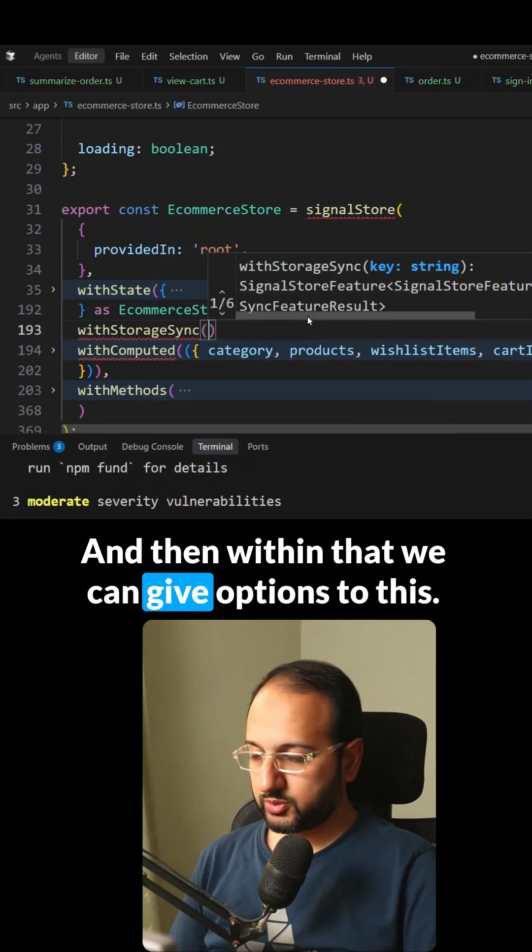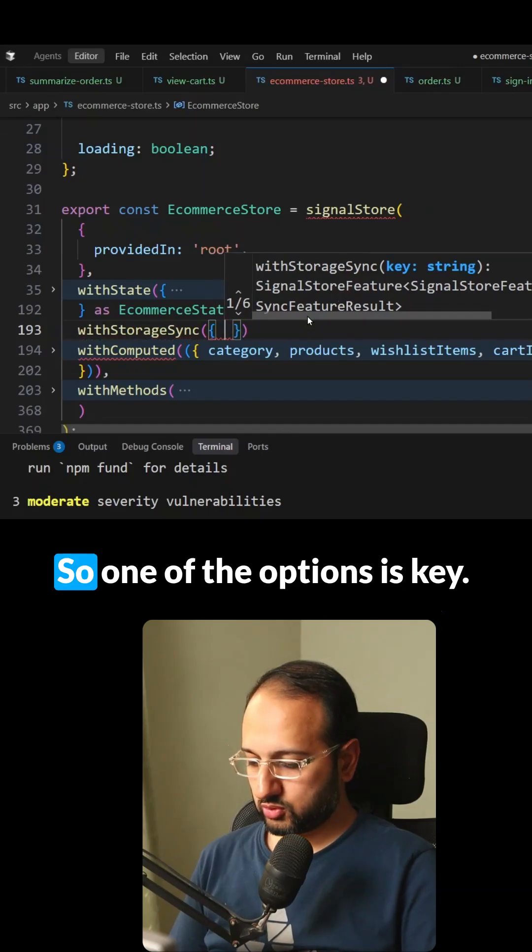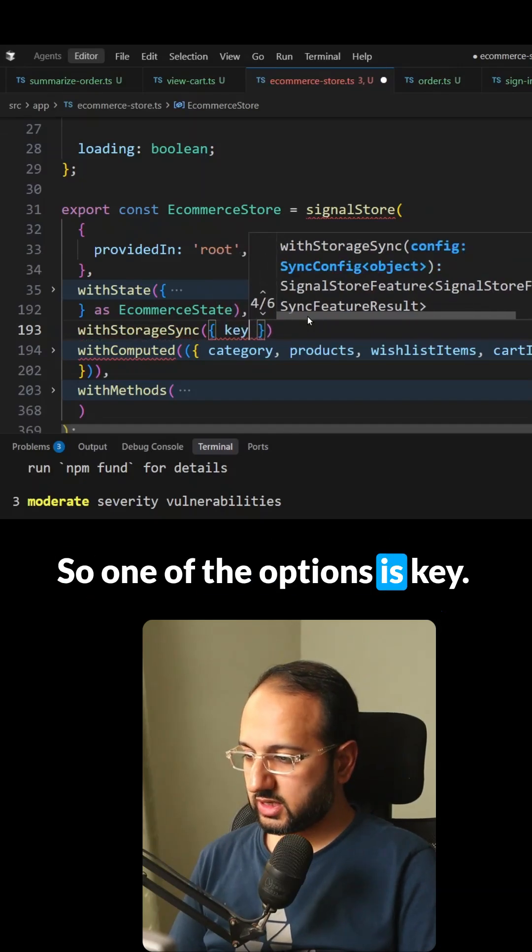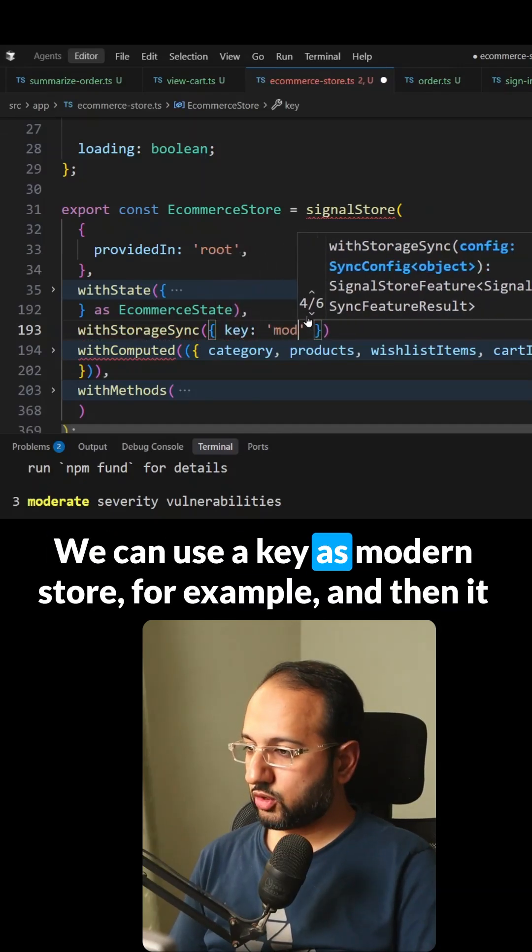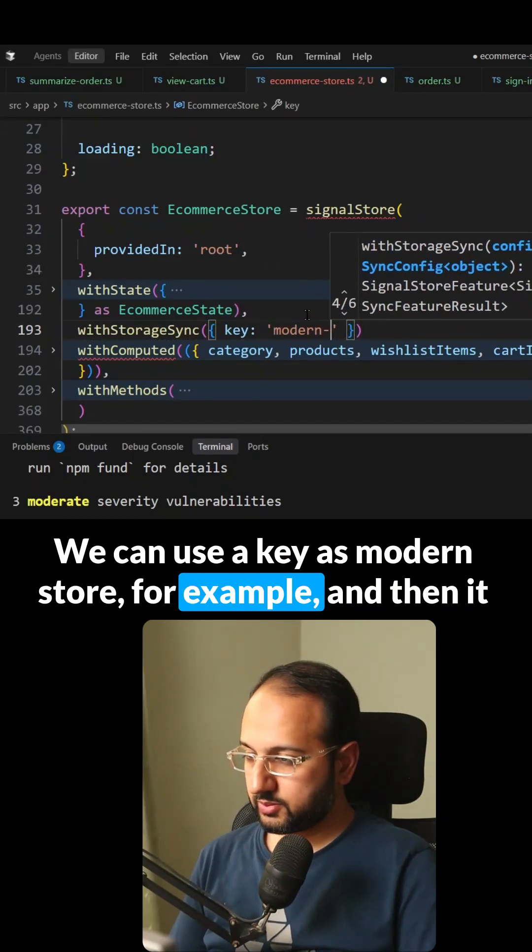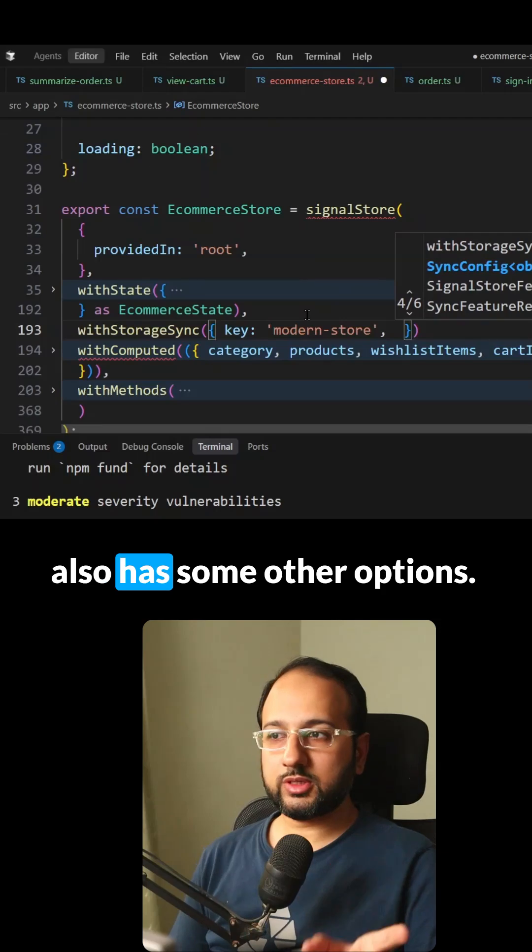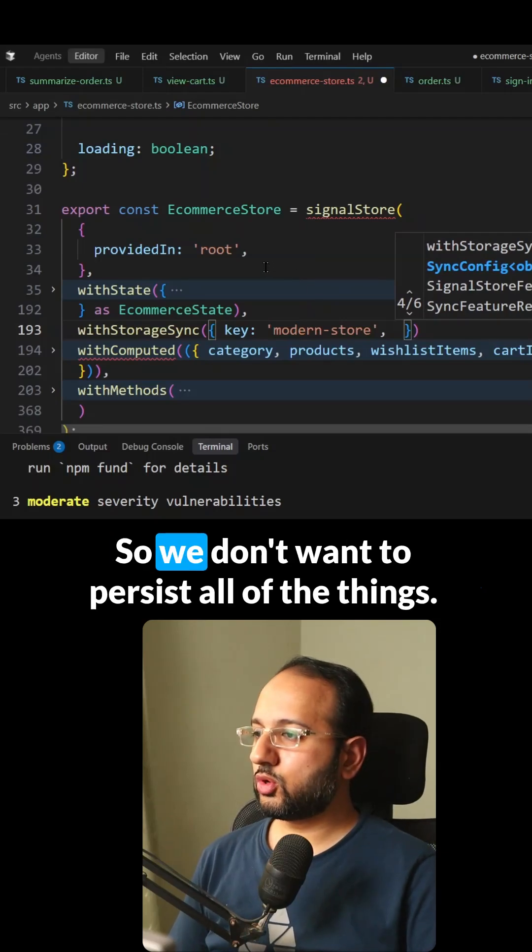And then within that, we can give options to this. So one of the options is key, we can use a key as modern store, for example. And then it also has some other options.